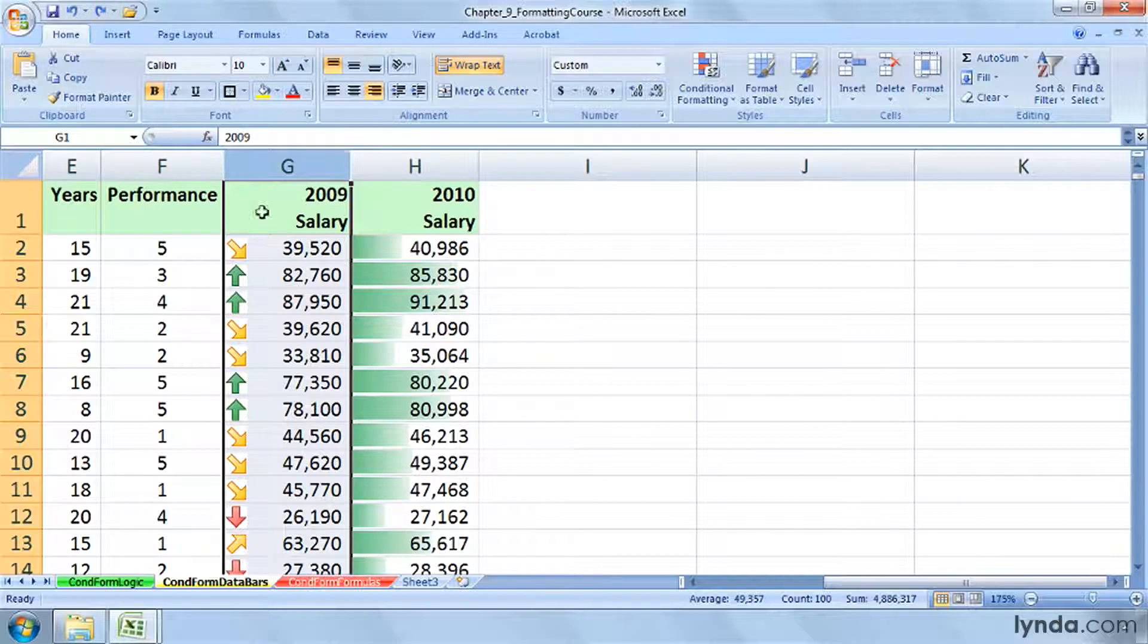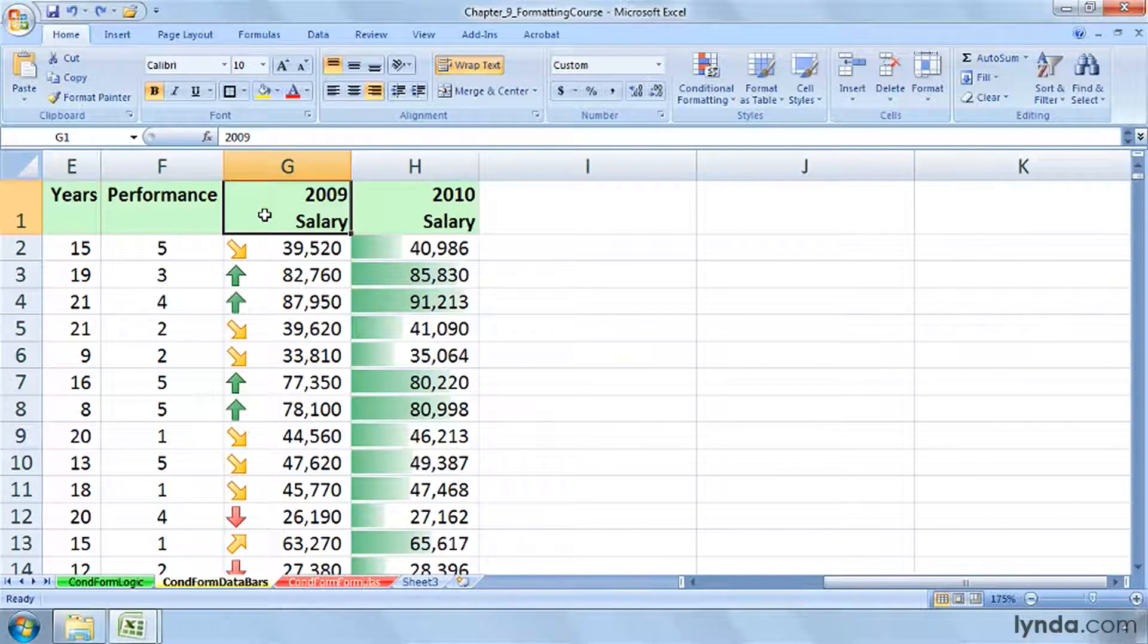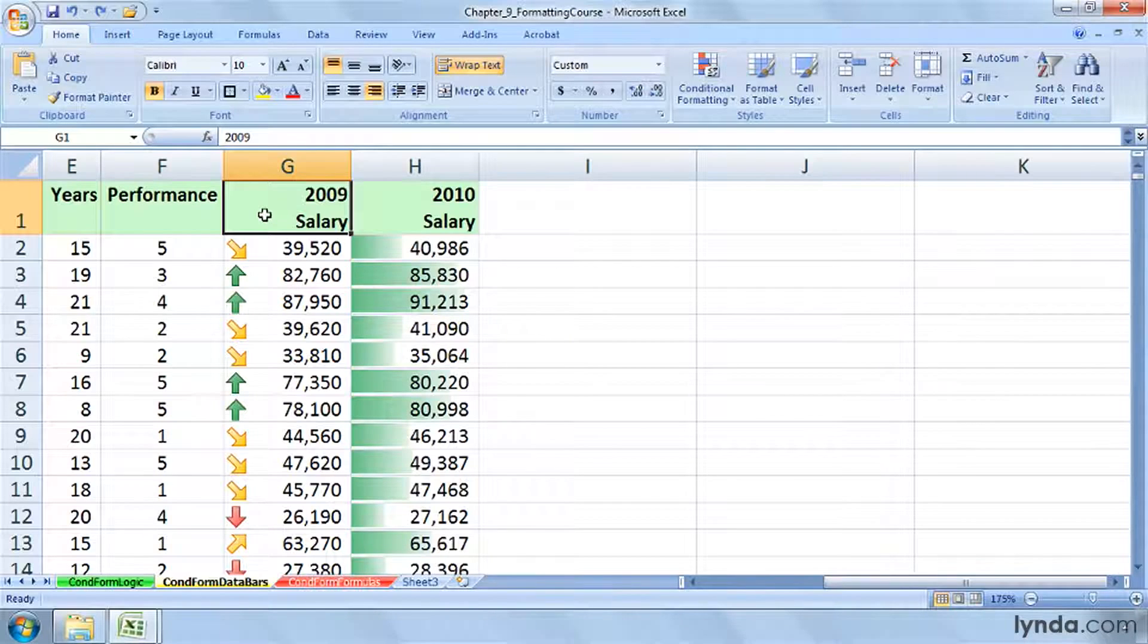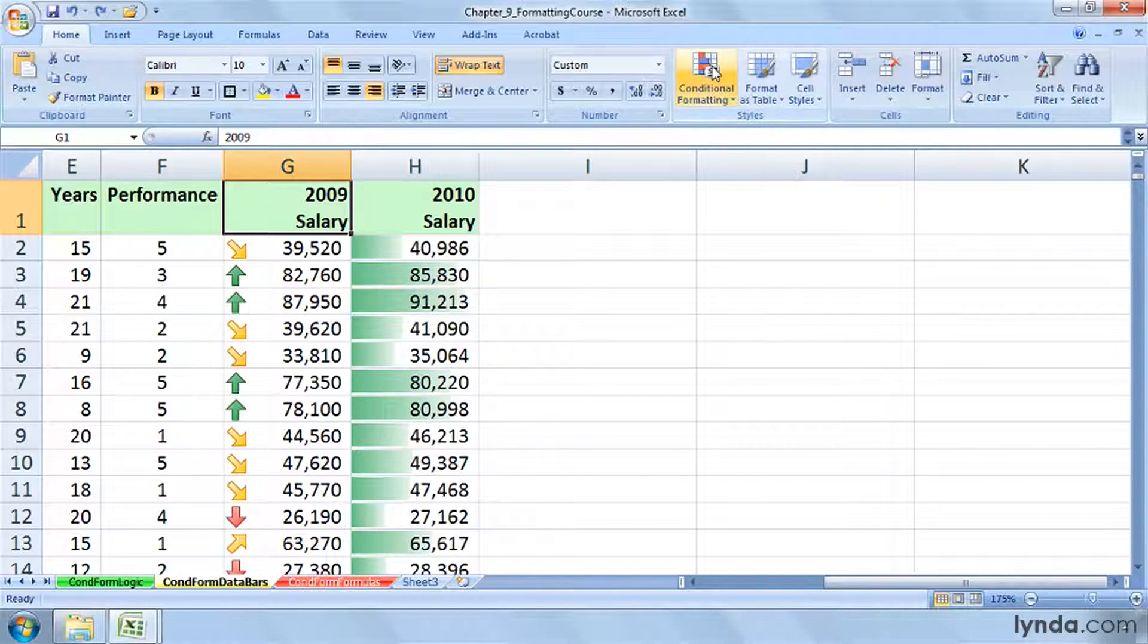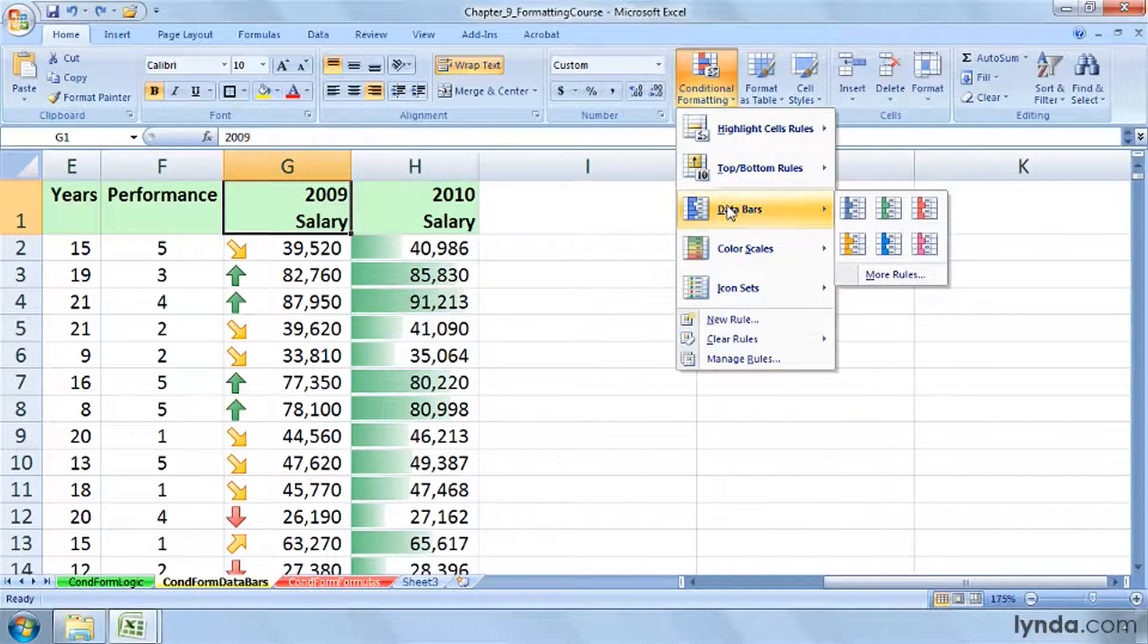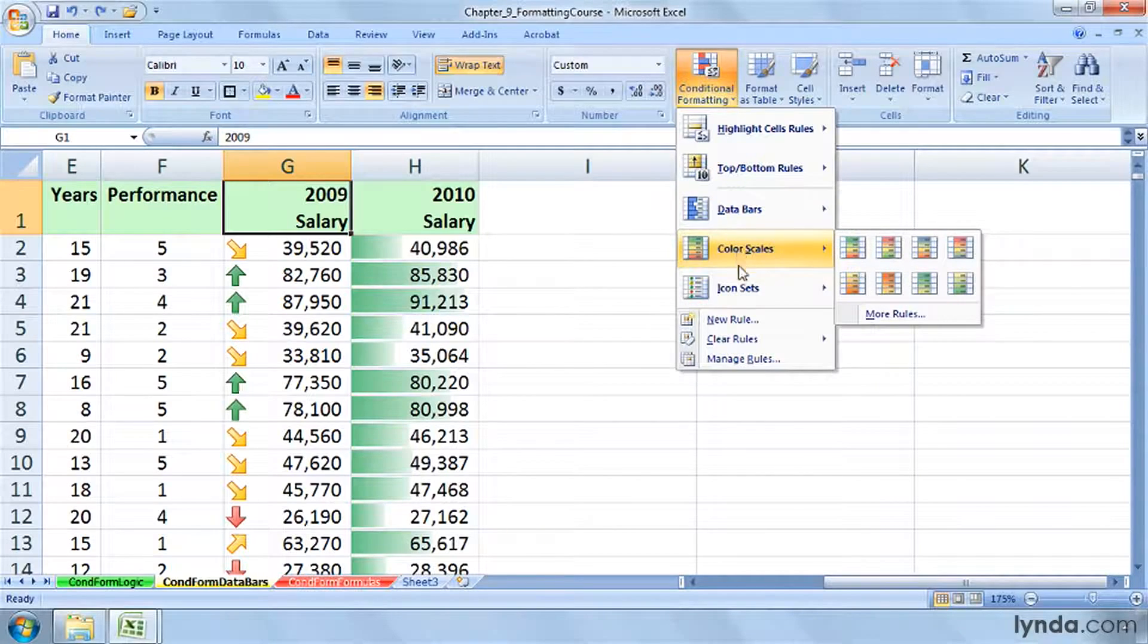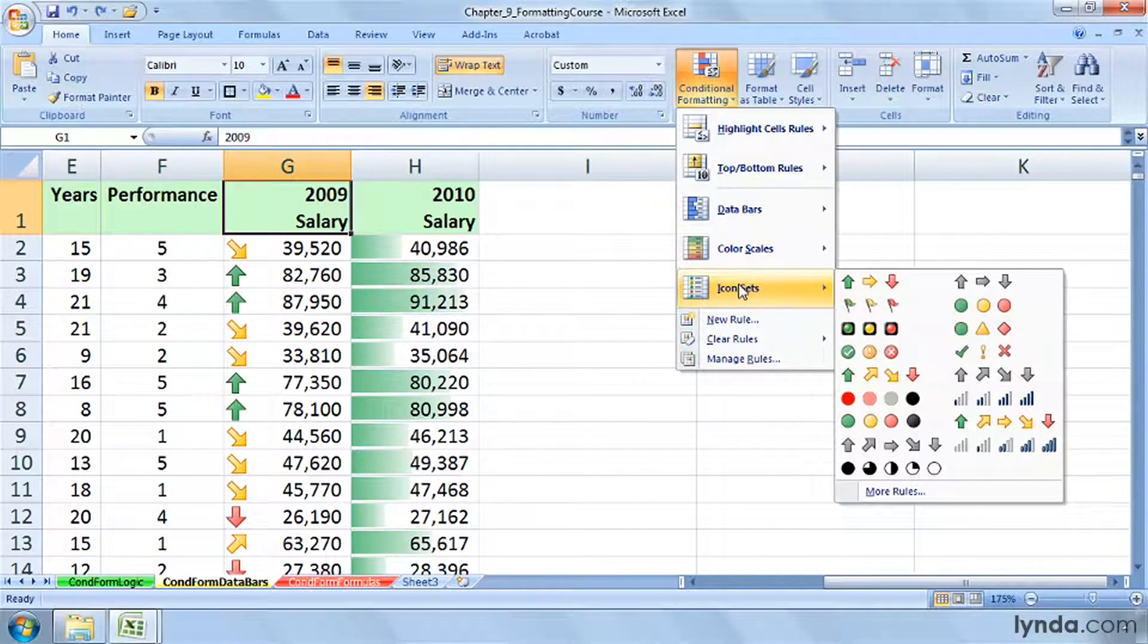And if you're making a presentation, this certainly causes the data to jump out at you. Sure, we can read the numbers, but the green arrows give us that good visual support that says, these are the higher values, a great feature under conditional formatting, this ability to apply either data bars, color scales, or icon sets, and then, if needed, adjust the formulas behind them.